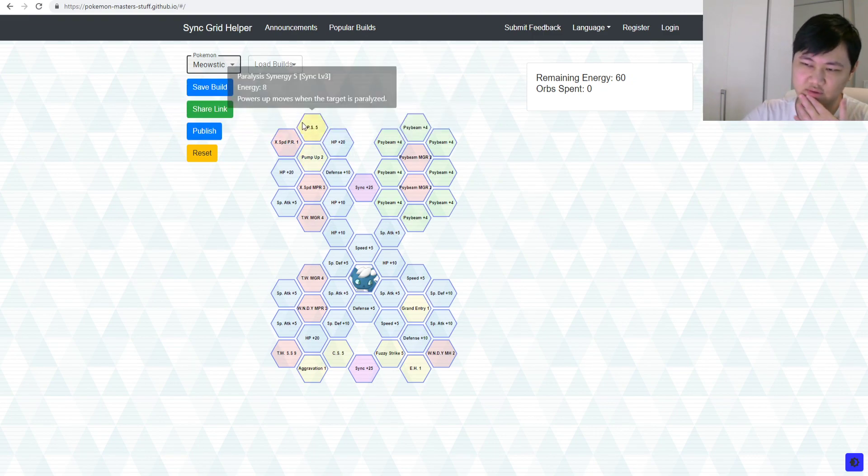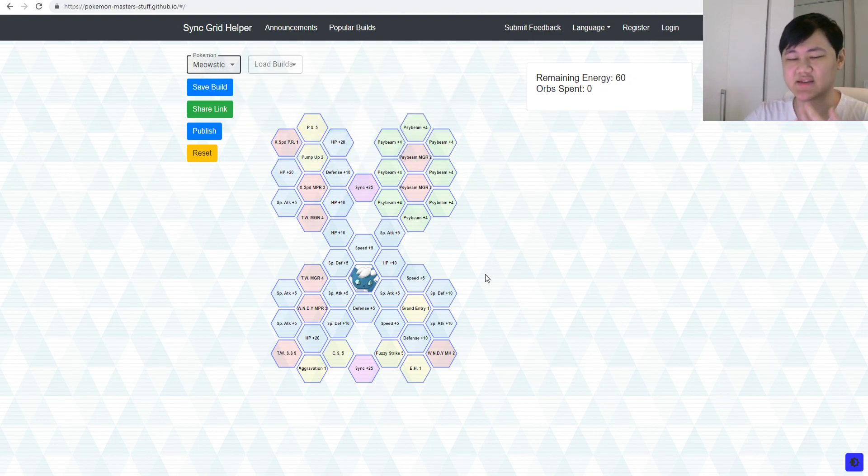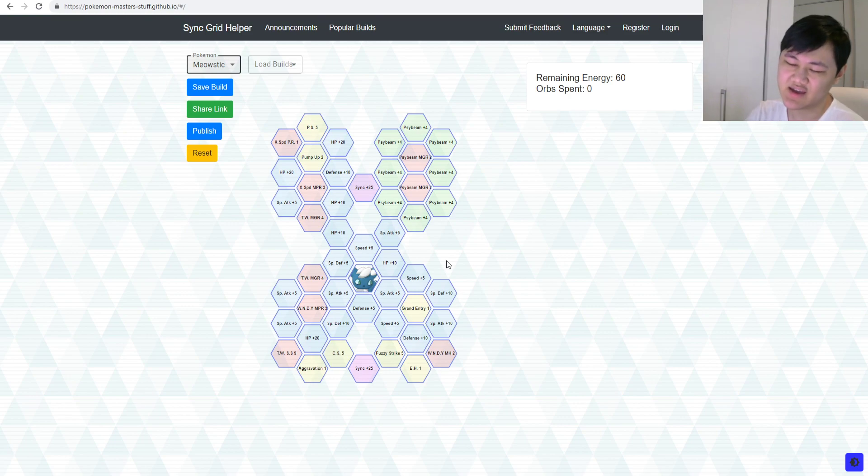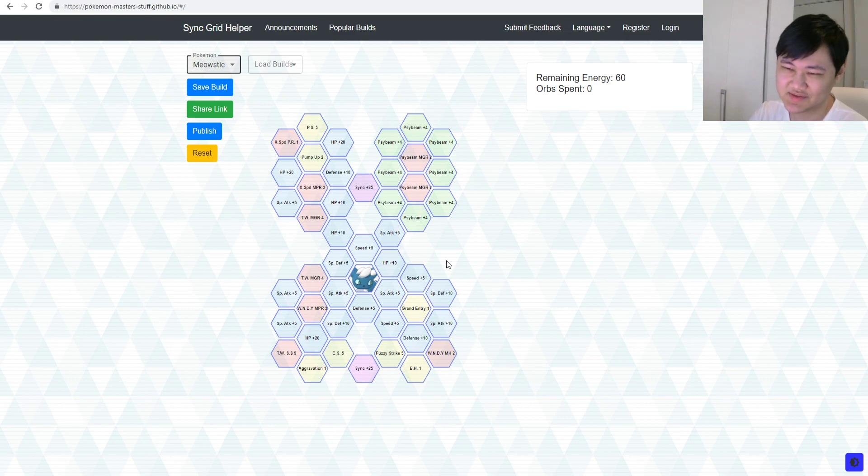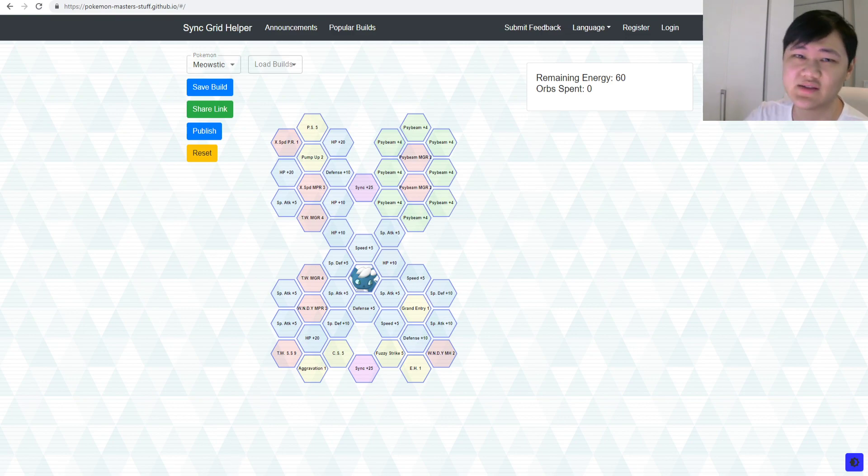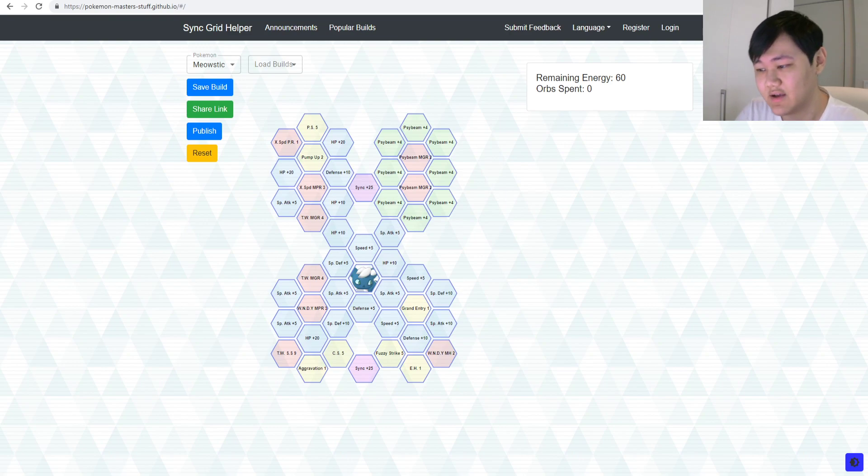Because with 3 out of 5, you do have some kind of Sync nuke build there, right, which, again, probably, I, you know, I'm not gonna judge before I use it, but, it doesn't seem extremely promising to me either, but at least, you know, it's something, right.